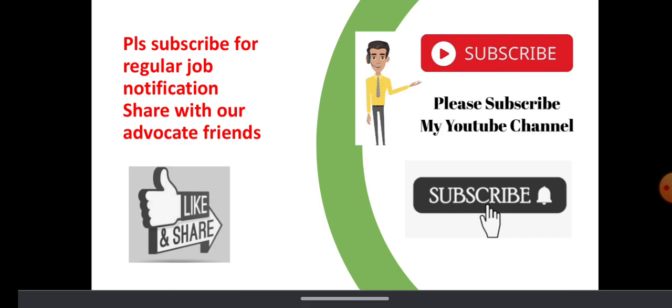Please subscribe to this channel for regular job notifications from government for advocates. The benefit you get by subscribing is you get daily job notifications for advocates and instead of reading 10 to 20 pages of notification, you get all the details in one or two minutes. This will save your time and get the job notification details.